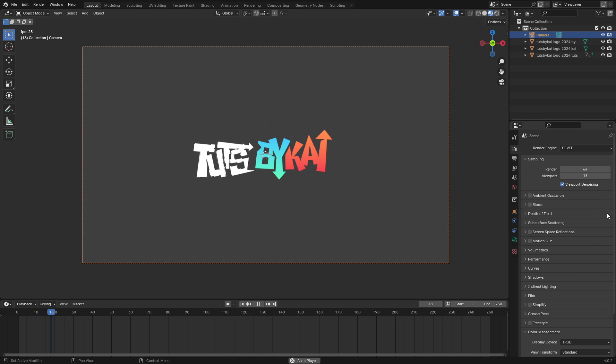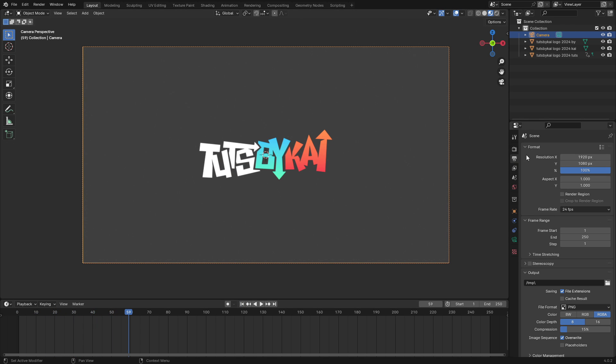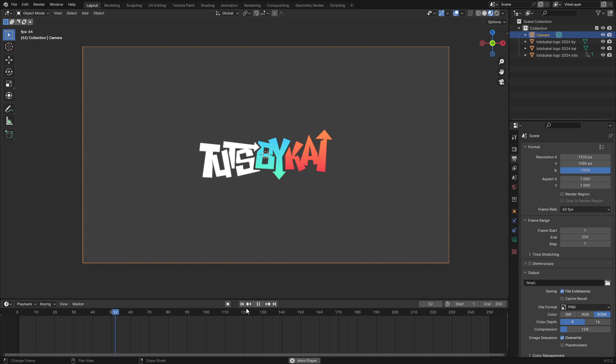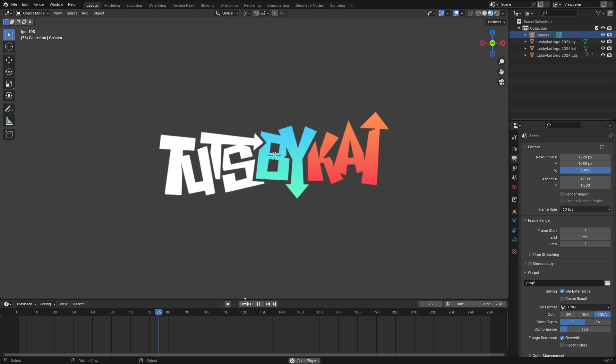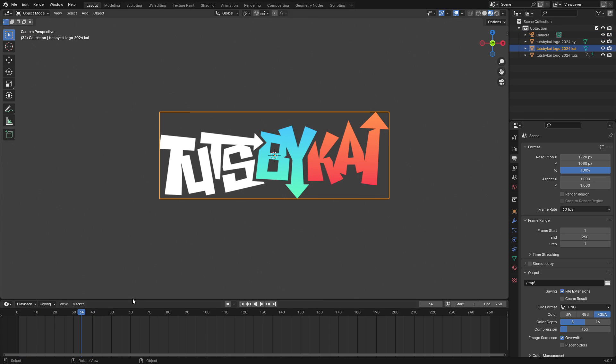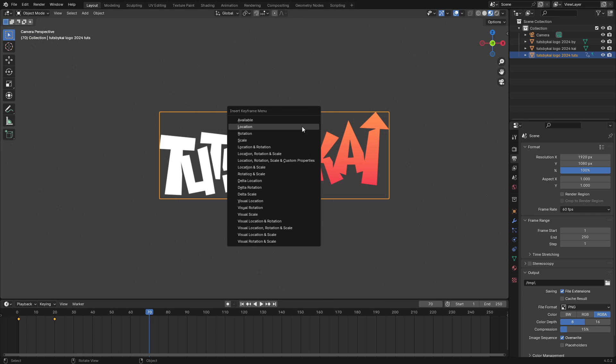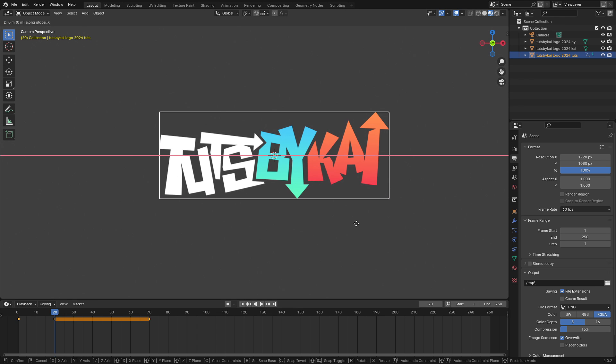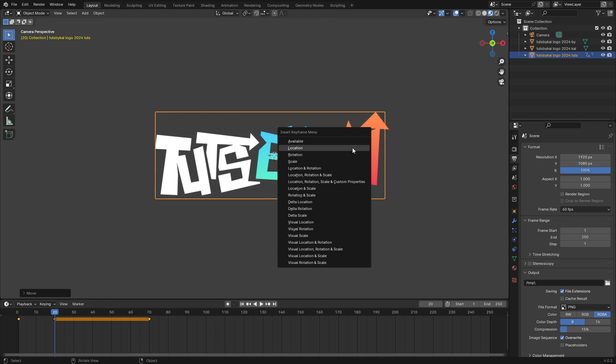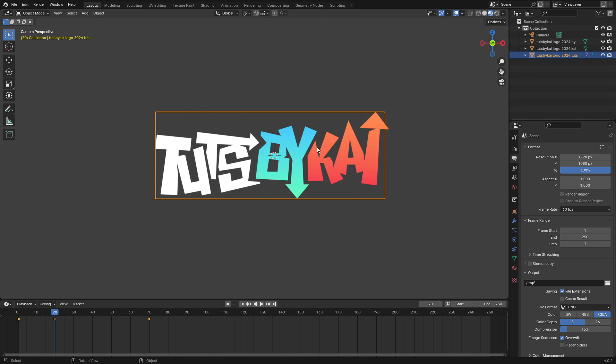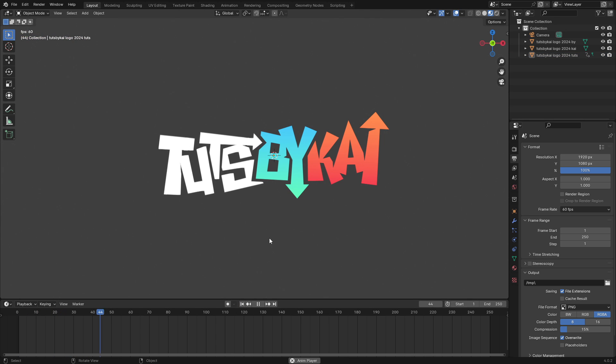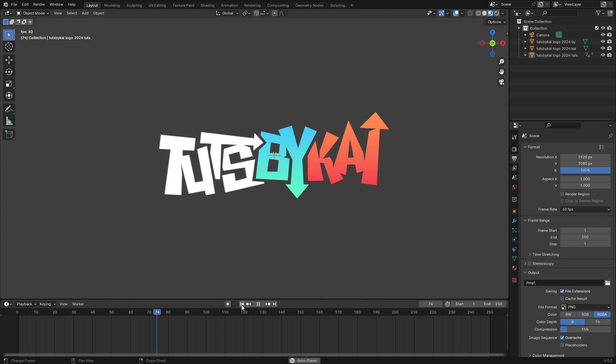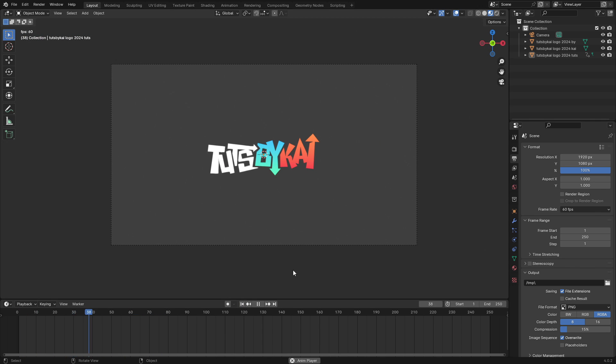It looks really gross right now, so I'm going to go to the Output tab and go down to the Frame Rate section and change it from 24 to 60 frames per second. Now it looks nice and smooth, but it kind of just snaps and stops fully. So let's select Tuts again, go to maybe frame 70, hit I Location, and then on frame 20 we can move it backwards a little bit, so G X and move it like a little bit out, hit I Location. Now it slows down and smoothly goes in.